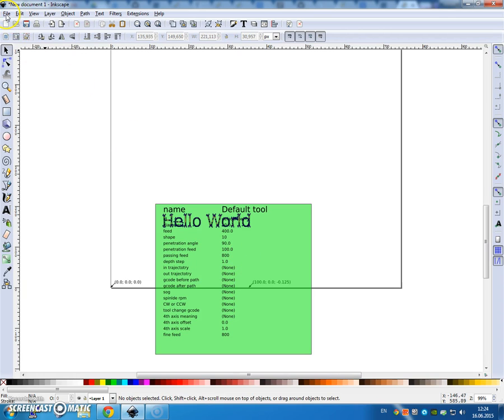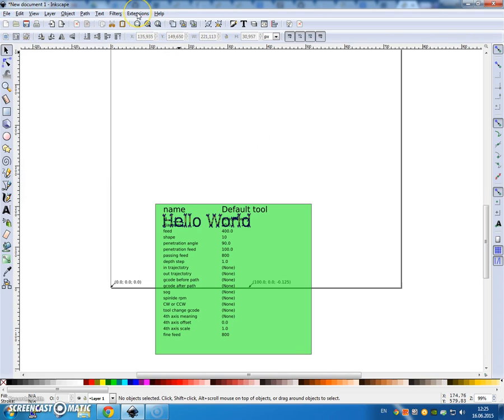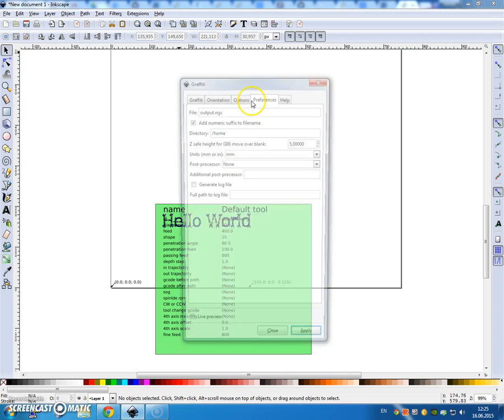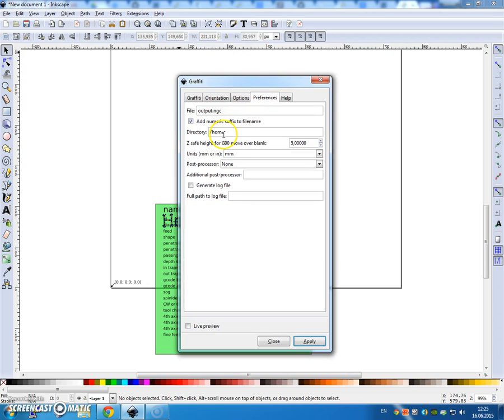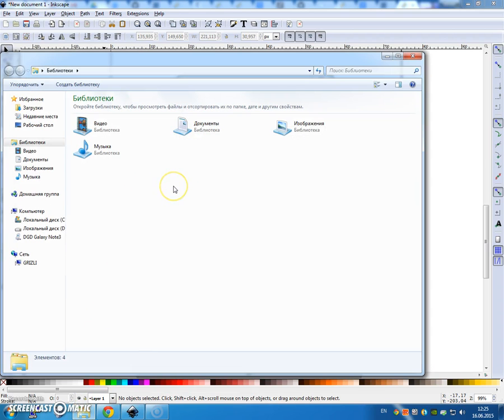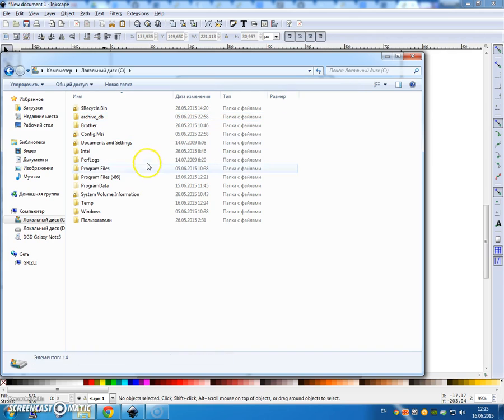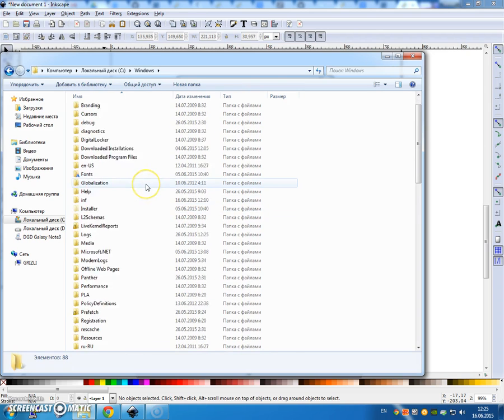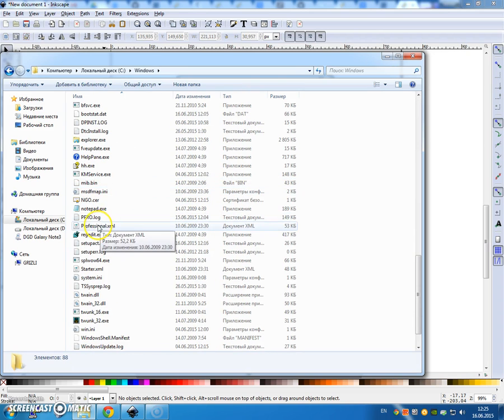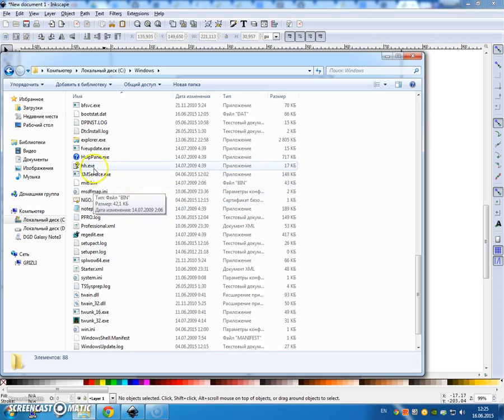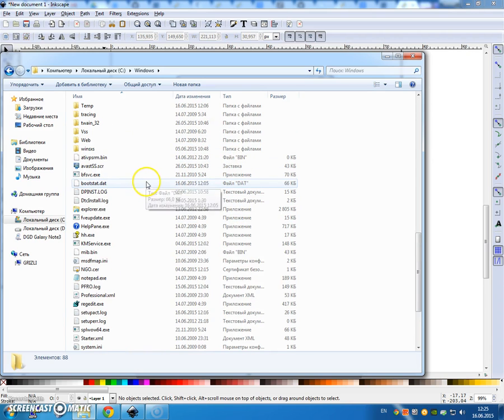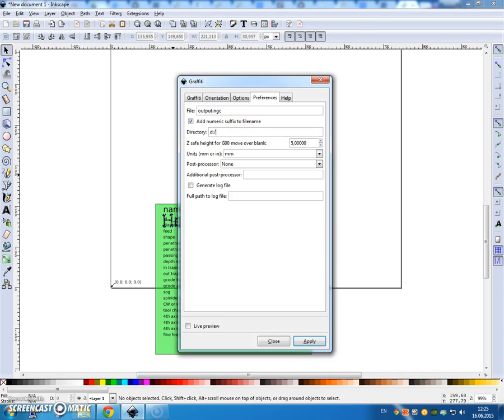Now file, save as. Actually, let's take a look at the name of the file. The file was sent to the home directory, output.ngc. So we need to go find the home directory. Since this is in Russian, I'll have to stumble around a little bit. Windows is not home, so let's go ahead and change that directory. Let's click Apply.